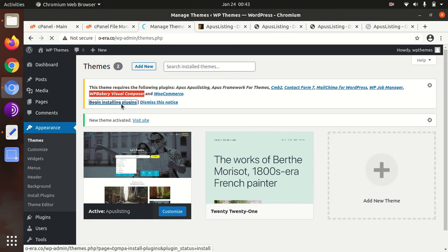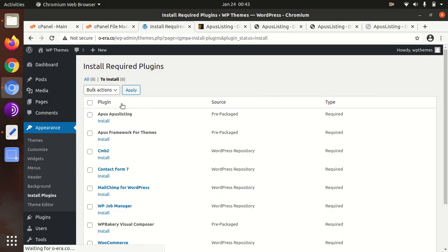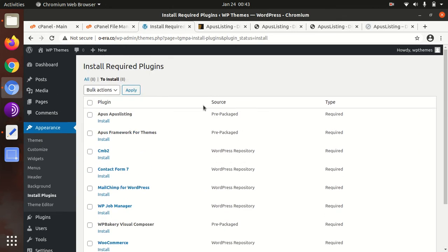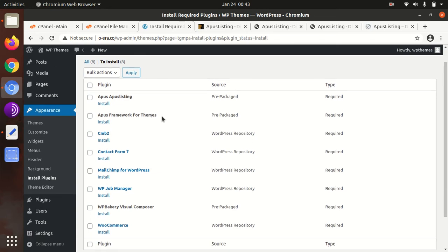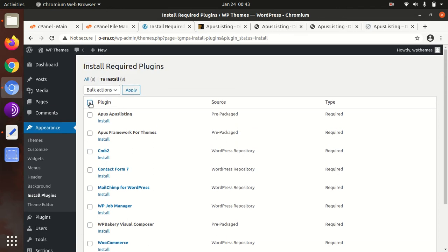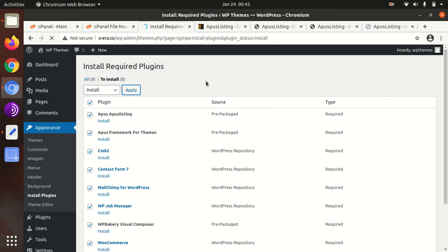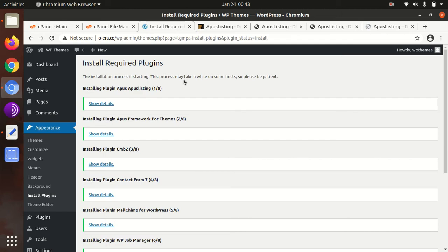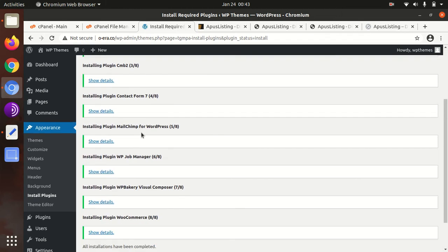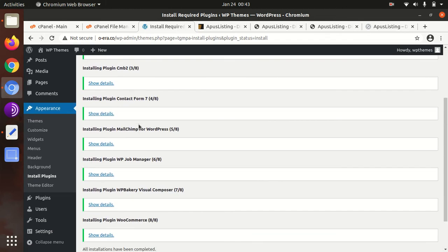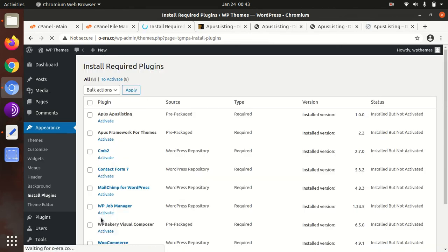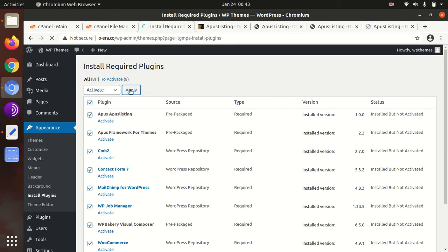Begin installing plugins. These are the list of plugins, all are required so you cannot skip any from installation. I'm installing all the plugins in one go. If you're not confident about your server capacity, install the plugins one by one. If you're getting the hosting along with the theme from WP Themes, I will give you the same capacity server, so rest assured. All the plugins have been installed now and we can activate all plugins.